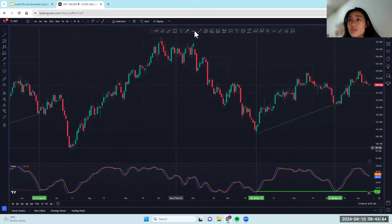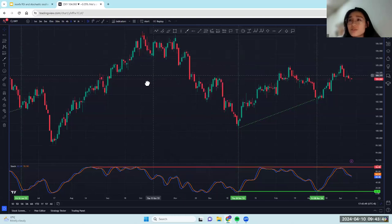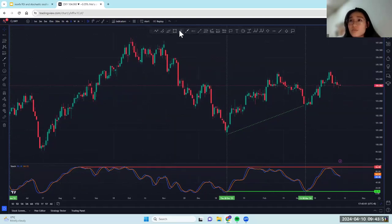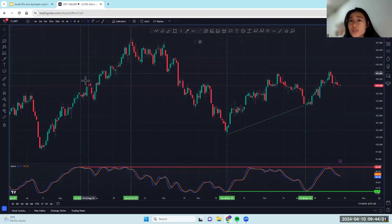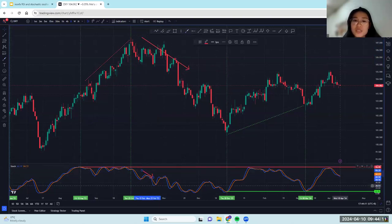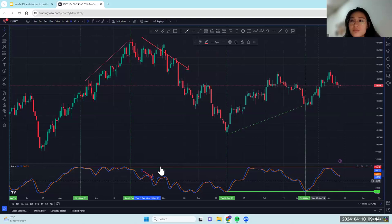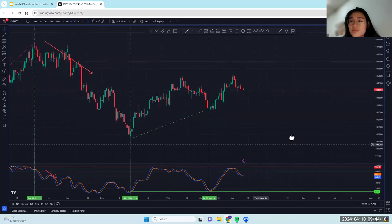Hidden resistance — now maybe we take a look at that. Over here you have a hidden resistance level, from between this point to this point here. We can definitely see that price was making higher highs. Subsequently, price proceeded to drop and reverse off of this resistance level.